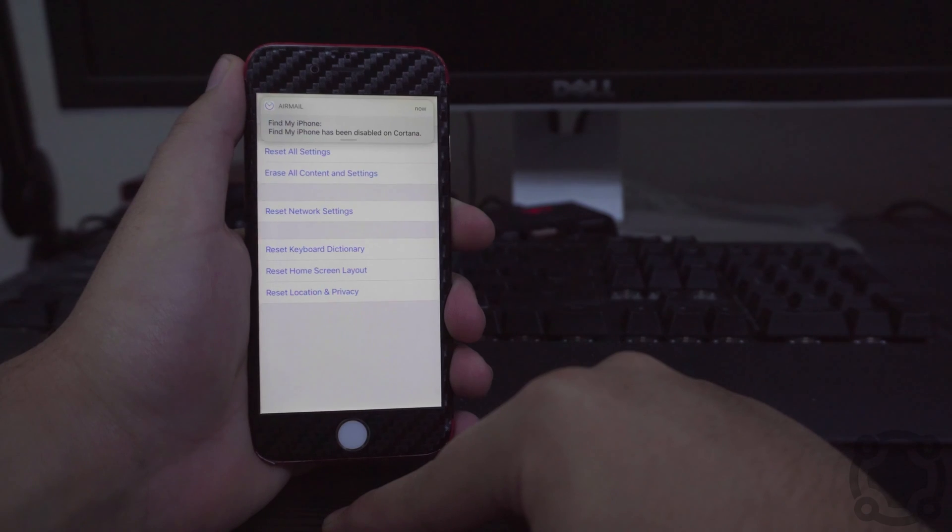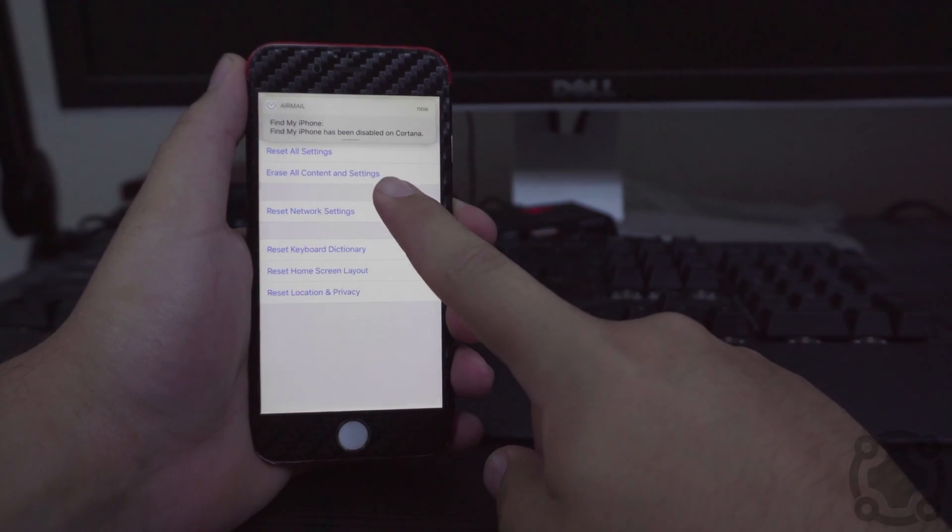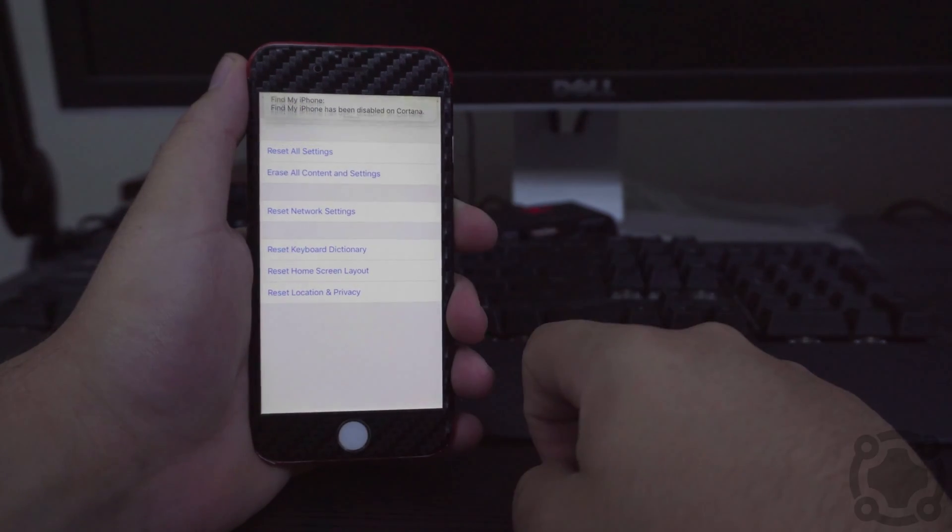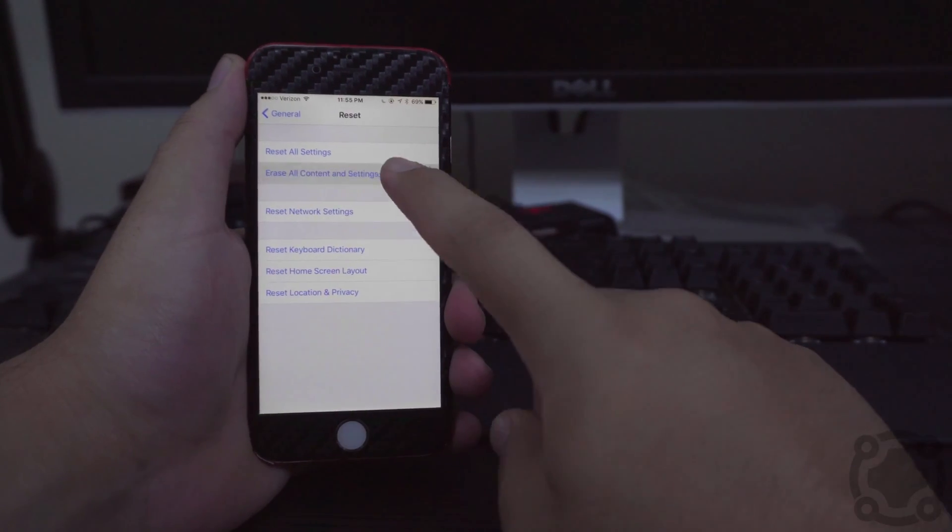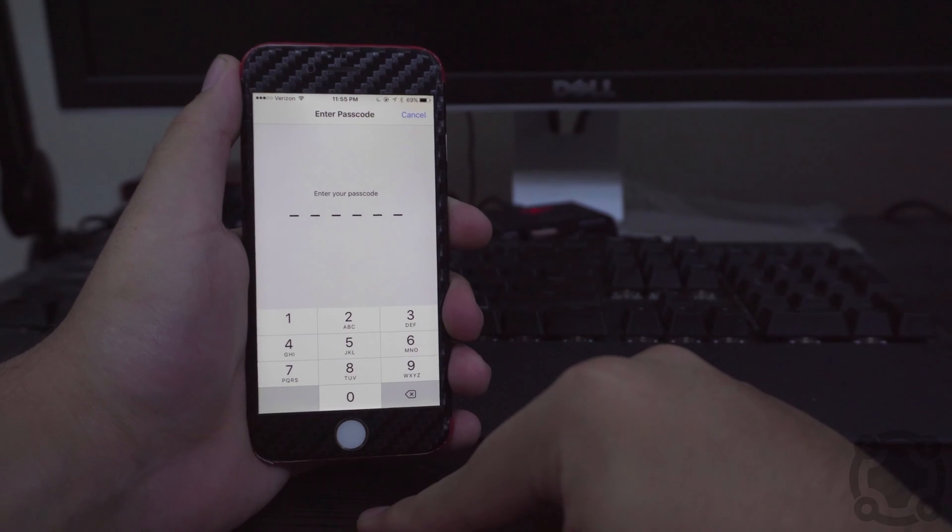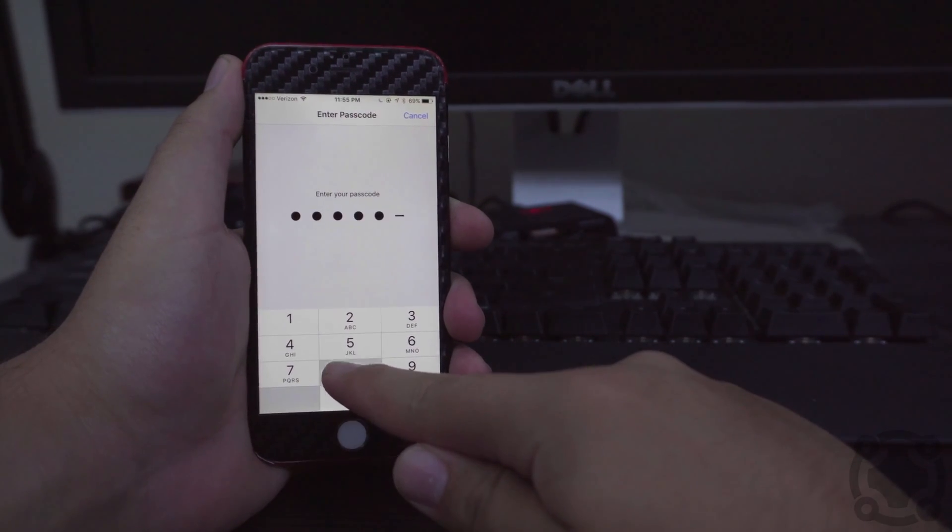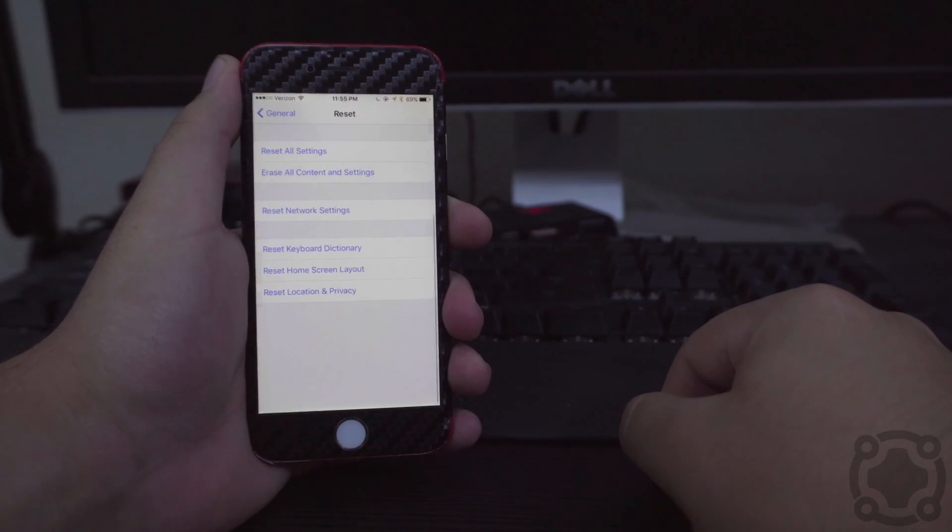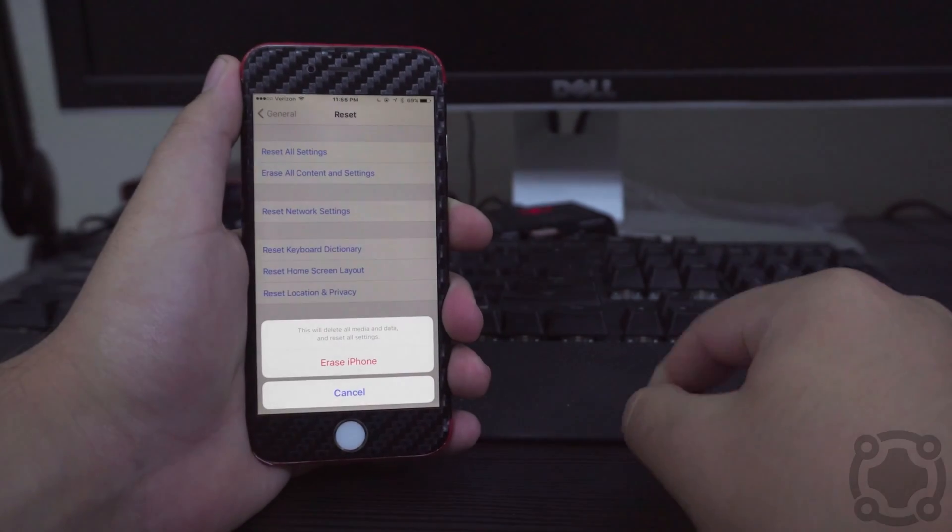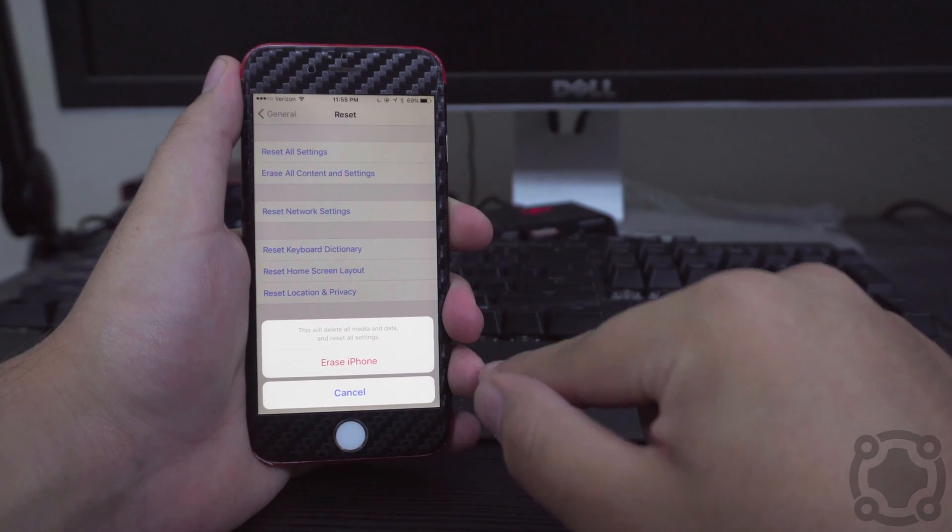And then from here you will select Erase All Content and Settings. So saying Erase All Content and Settings will have you enter in your passcode.